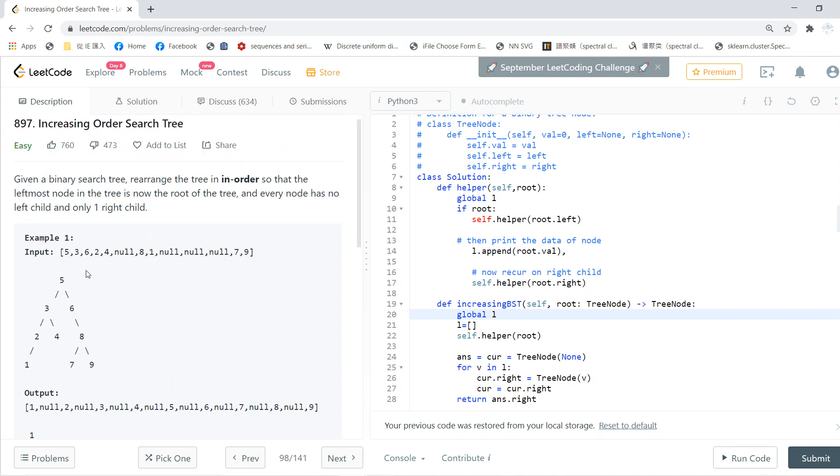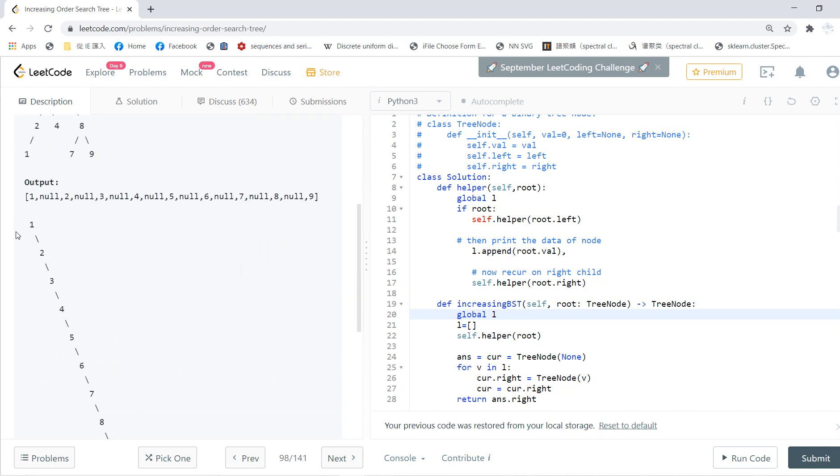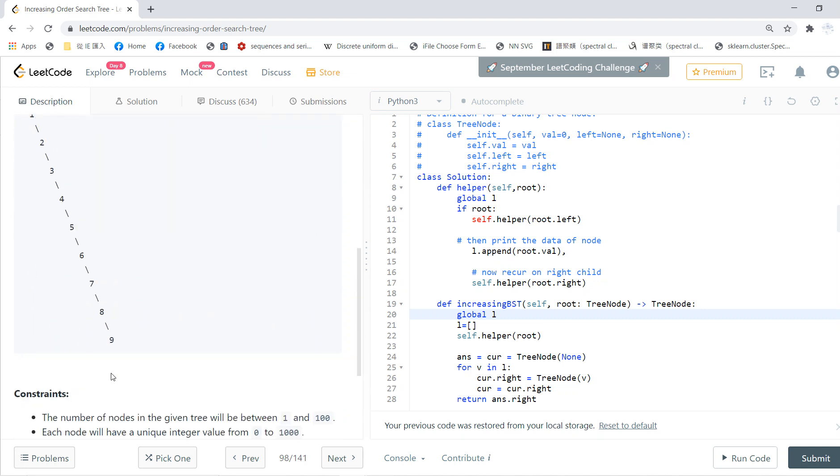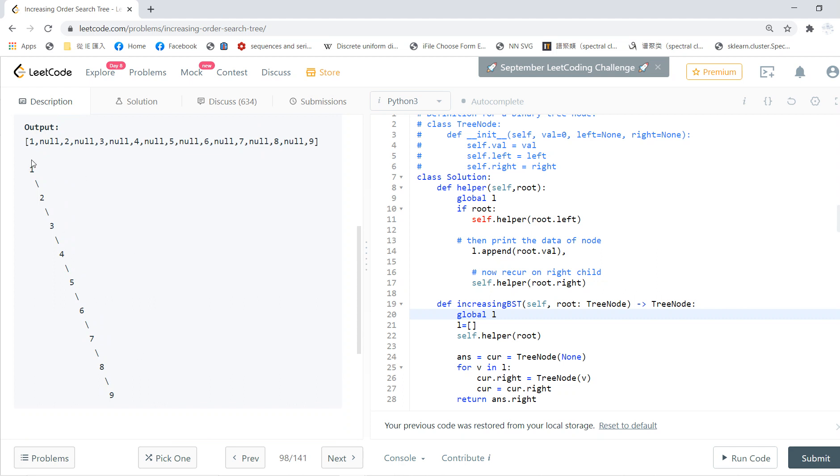So basically, given a binary search tree, you first find the in-order traversal, and after finding in-order, then you can just do this. You need to find a tree, you need to define a tree.